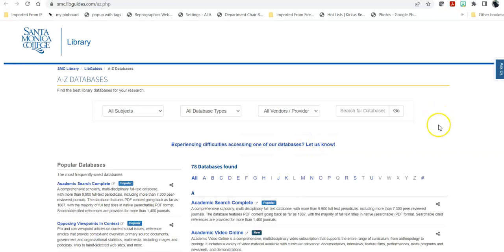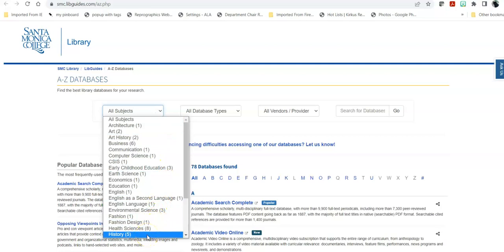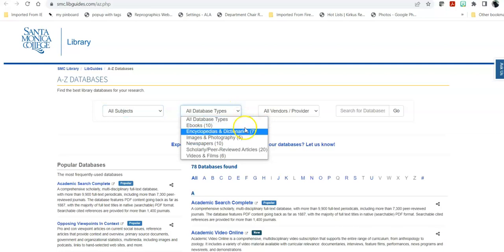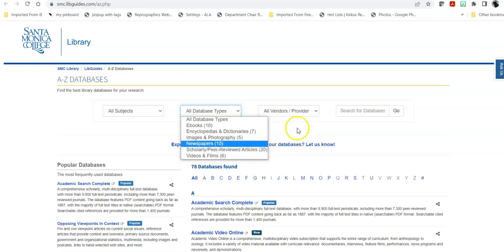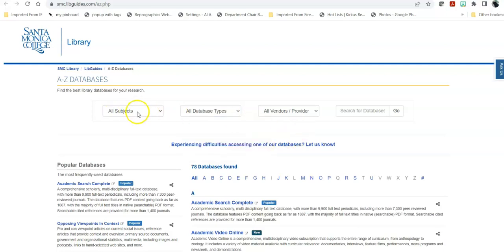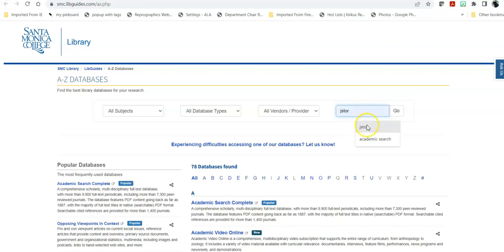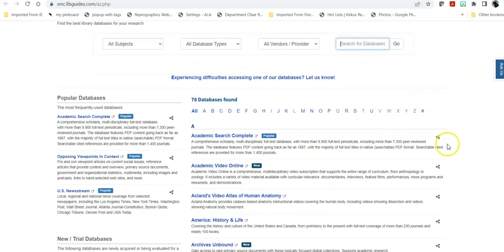In the databases, you have a variety of ways to go. You can head into all subjects and break it down by databases specific to individual topics. You can look at database types — for example, if you're only looking for databases that have scholarly or peer-reviewed articles, keep in mind that neither of these include the broader databases that have journal articles, newspapers, videos, and other items. If you have the title of a database you're looking for, you can search by title or alphabetically. Since Academic Search starts with an A, it's right at the top.